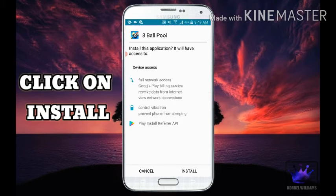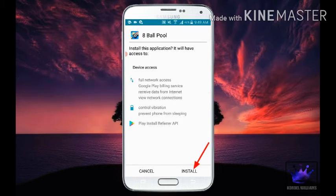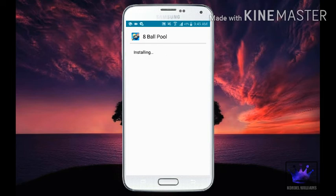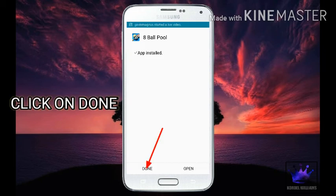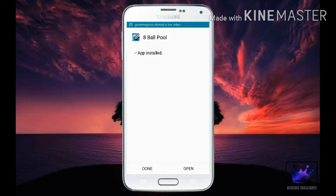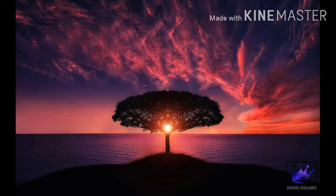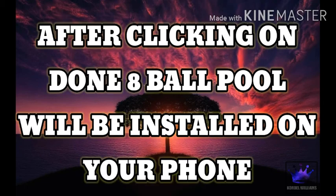Click on Install. Click on Done. After clicking on Done, 8 ball pool will be installed on your phone.